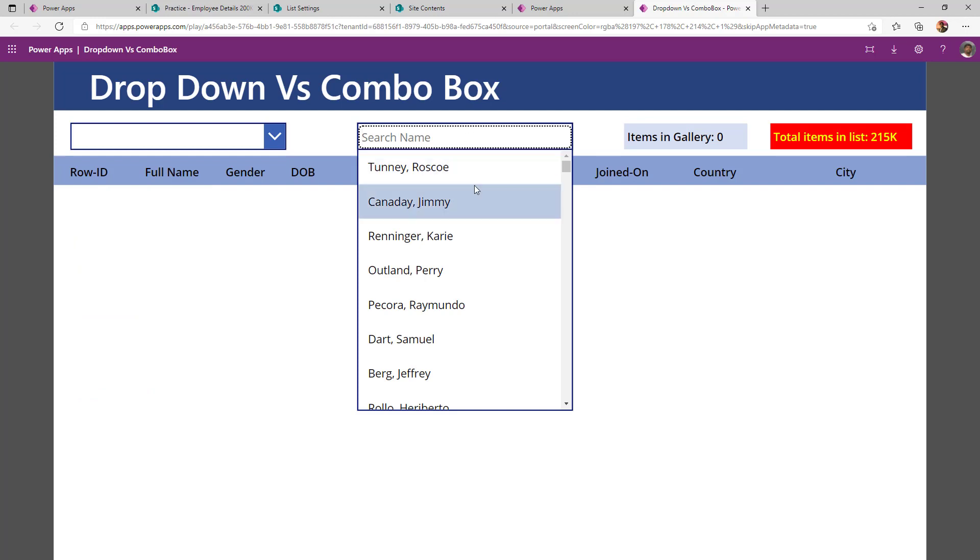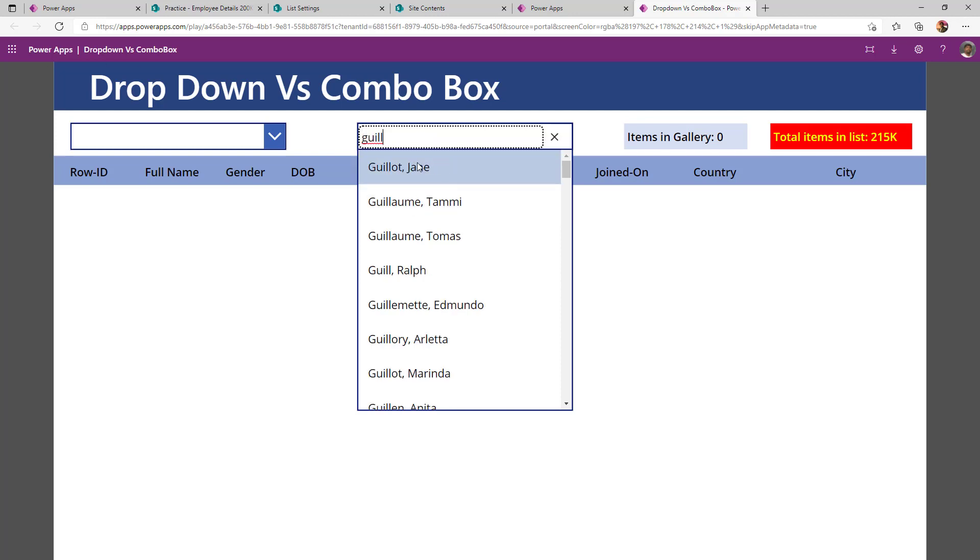But in case of combo box, it can show the items up to the app limit. Also, it can look beyond the app limit. For example, if I search with GUILL, this pulls out all the full names of the employee where the name starts with GUILL across my 215k records.